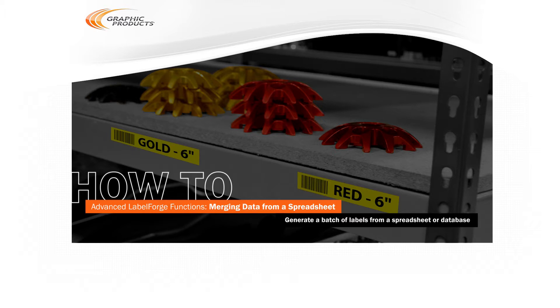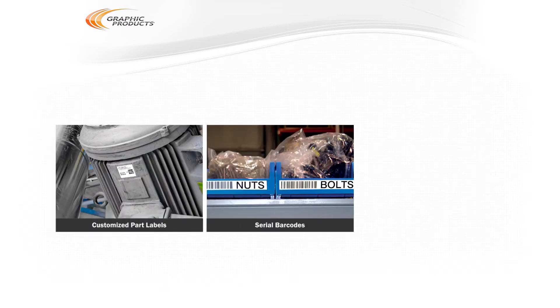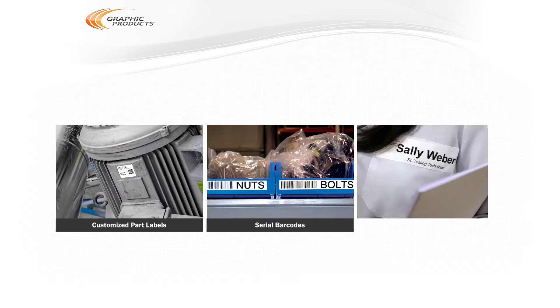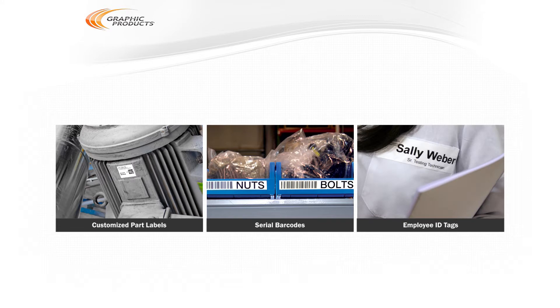This is called a merge because it merges information from a spreadsheet with a label design in LabelForge. It's a great way to create customized part labels, serial barcodes, or employee ID tags.